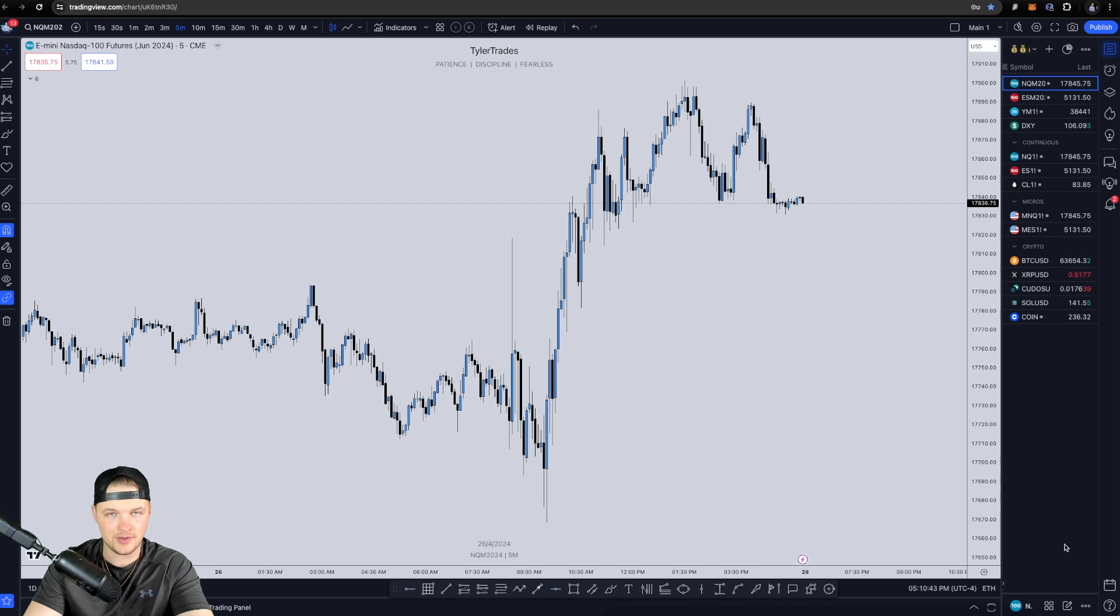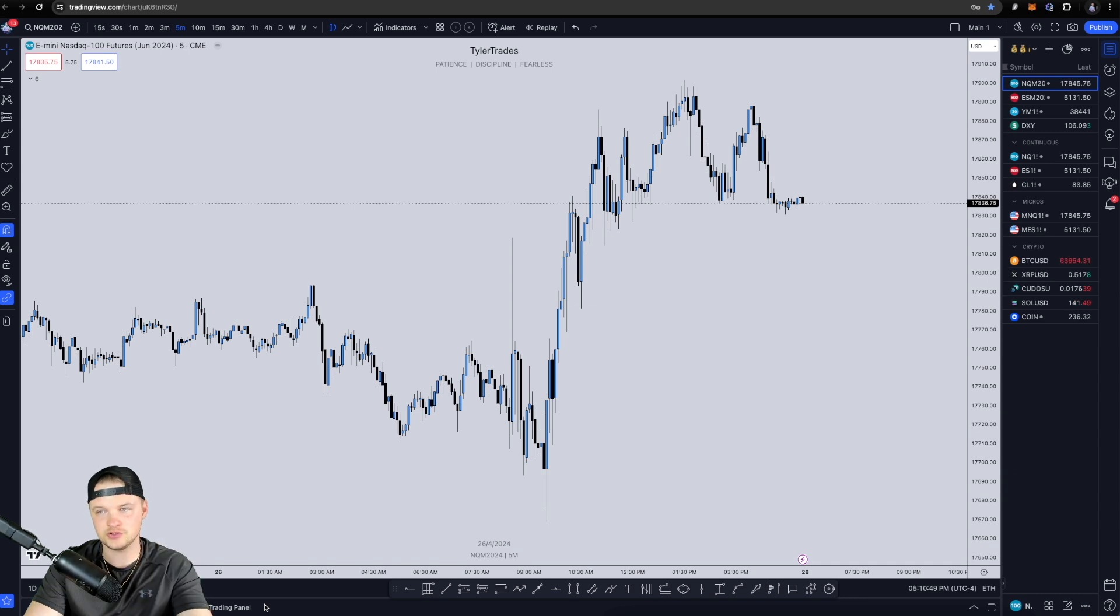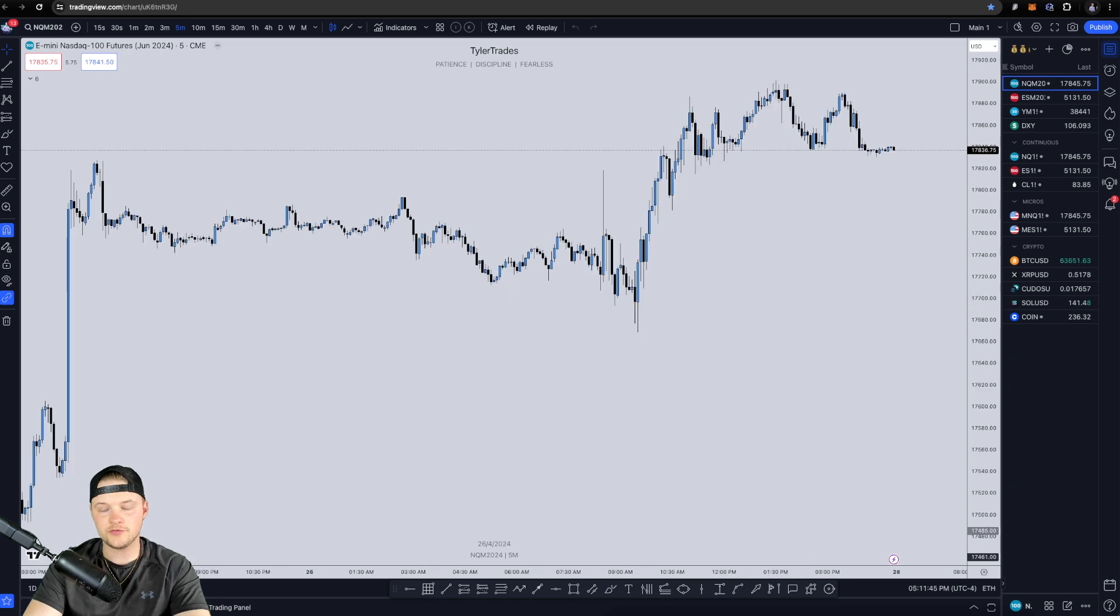And then I'm gonna go through and show you exactly how to connect it to TradingView so you can trade directly on TradingView if that is what you choose to do.